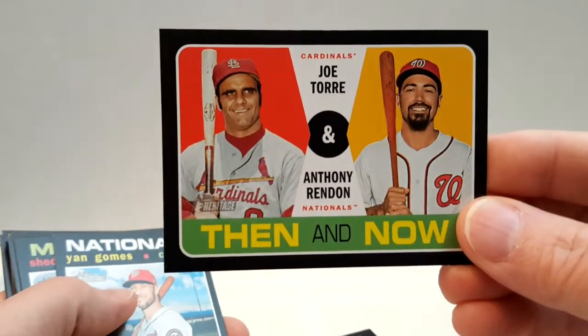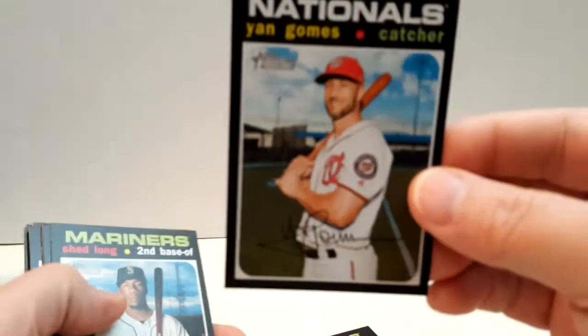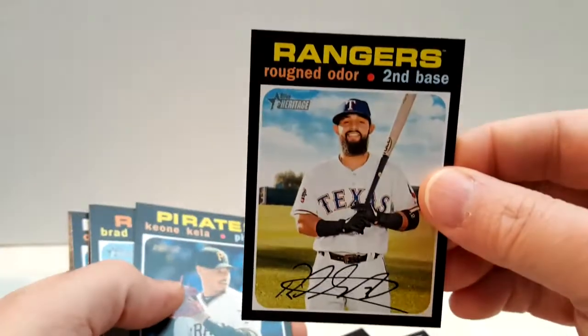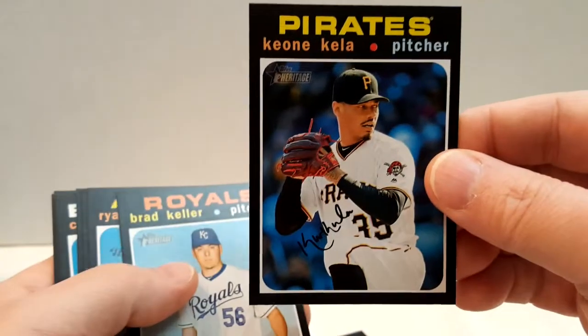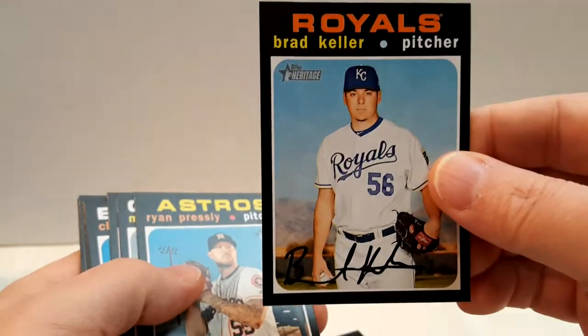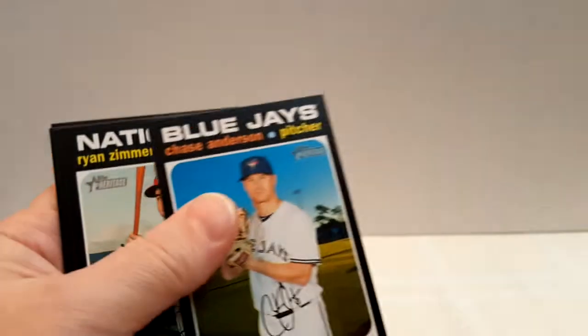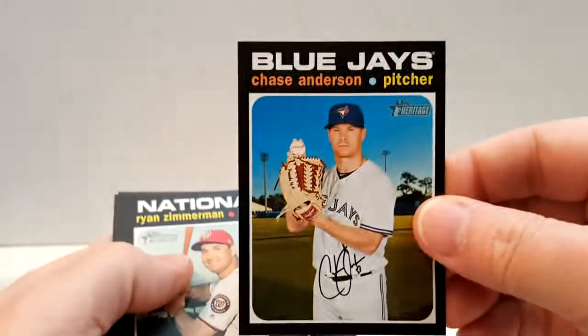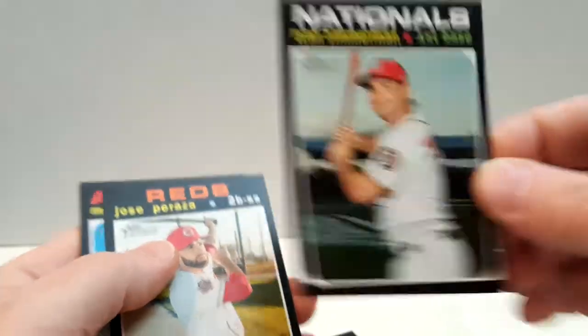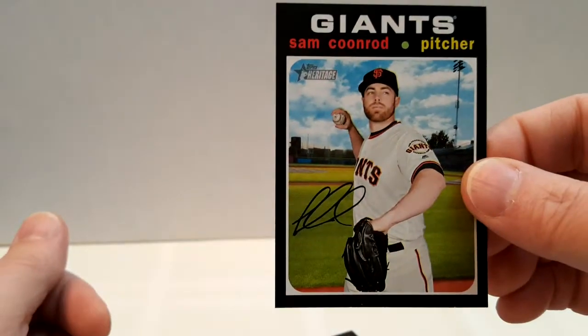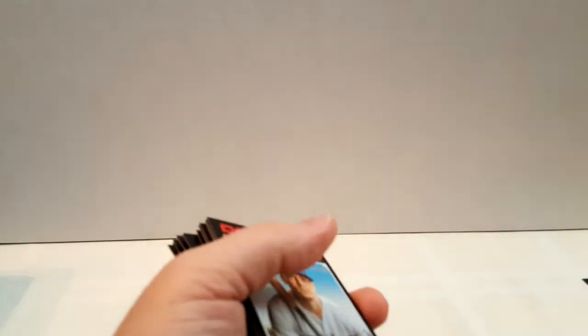Torian, Combs, Shedlong, Hernandez, Odor, Clay, Keller, Presley, Nicholas, Bradley, Anderson, Zimmerman, Peraza, Simeon, and Coonrod. So a lot of the good players - they did this last year too - a lot of the good players they put in short prints, high numbered short prints. Just quickly check the packs here. So no, nothing fancy outside of the Elvis Andrus high number.